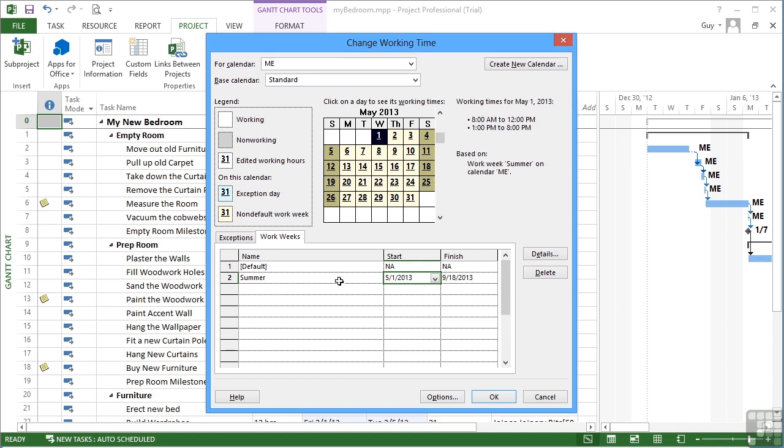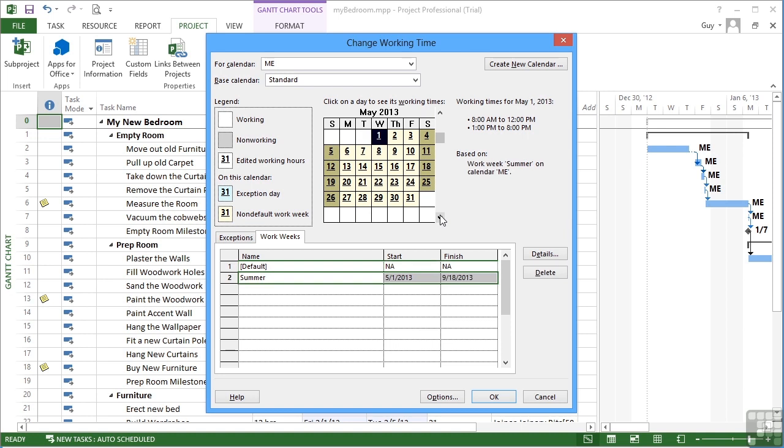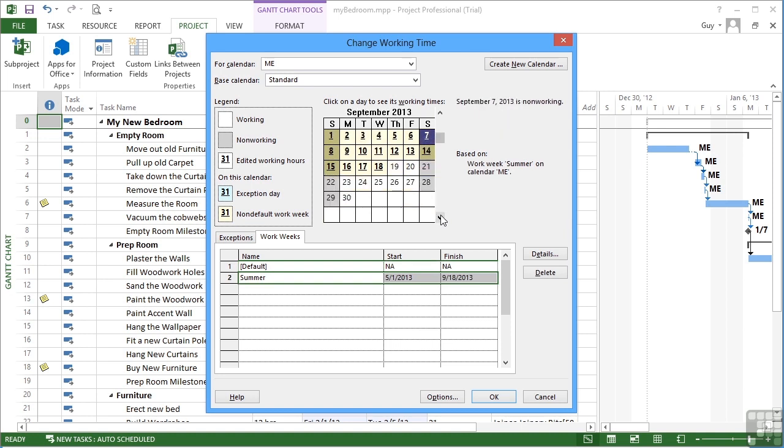When you look at the calendar up here, we can see that when we're in May, which is the summer, it's using the summer work week. If I come back to April, it goes back to the default work week. So May, I'm using the summer, August, and then September, you can see it defaults back on the 19th to the normal default work week.